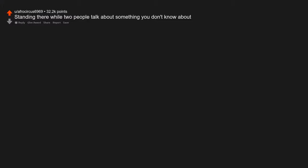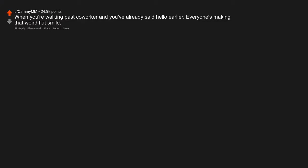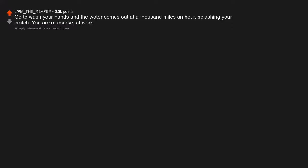Standing there while two people talk about something you don't know about. But when you're walking past a coworker and you've already said hello earlier, everyone's making that weird flat smile. When you walk out of the store empty handed, feeling like you've just stole something. Go to wash your hands and the water comes out at 1000 miles an hour, splashing your crotch. You are of course, at work.